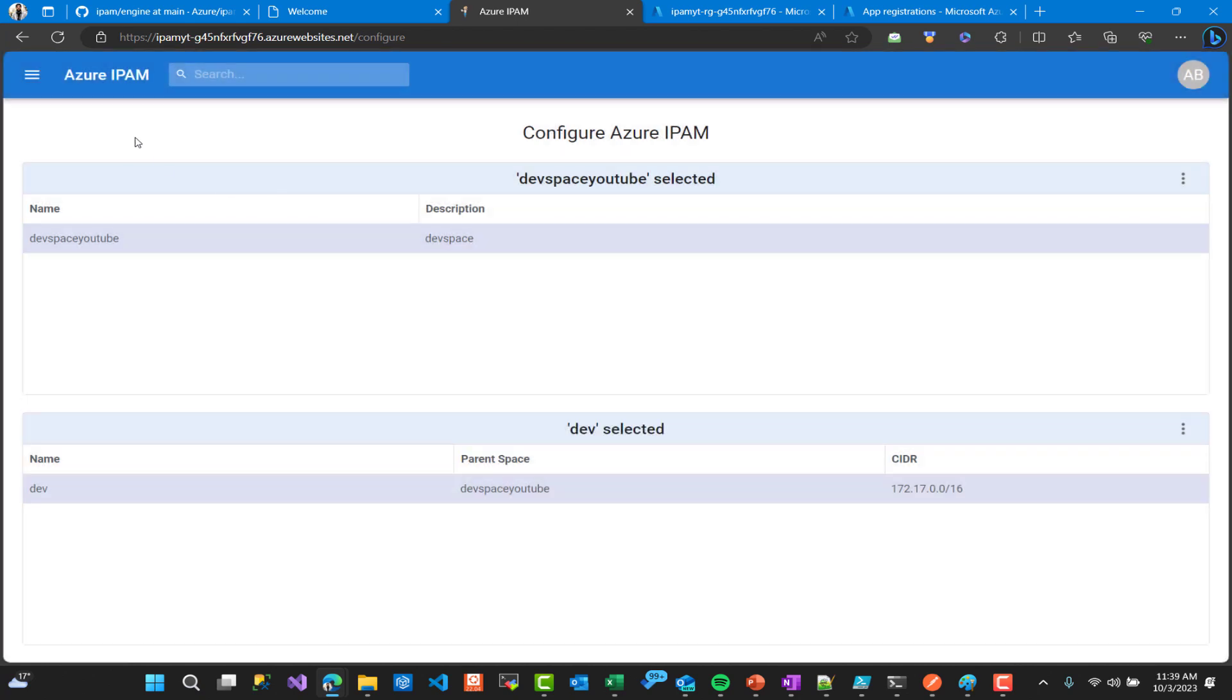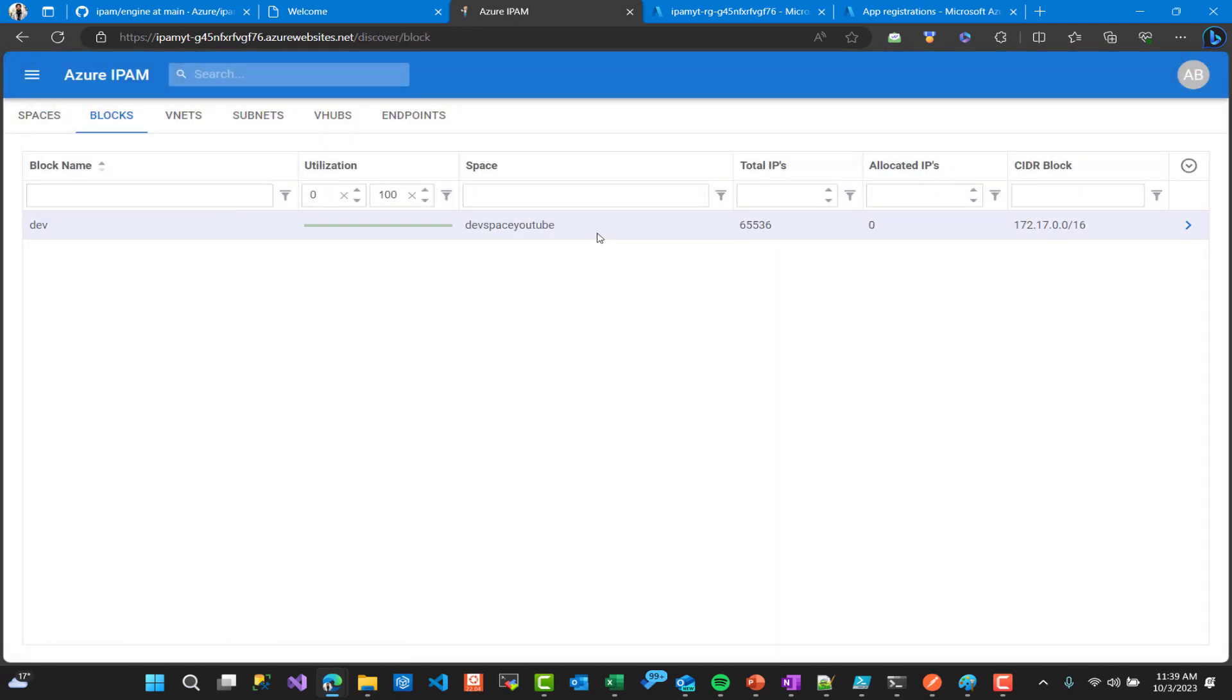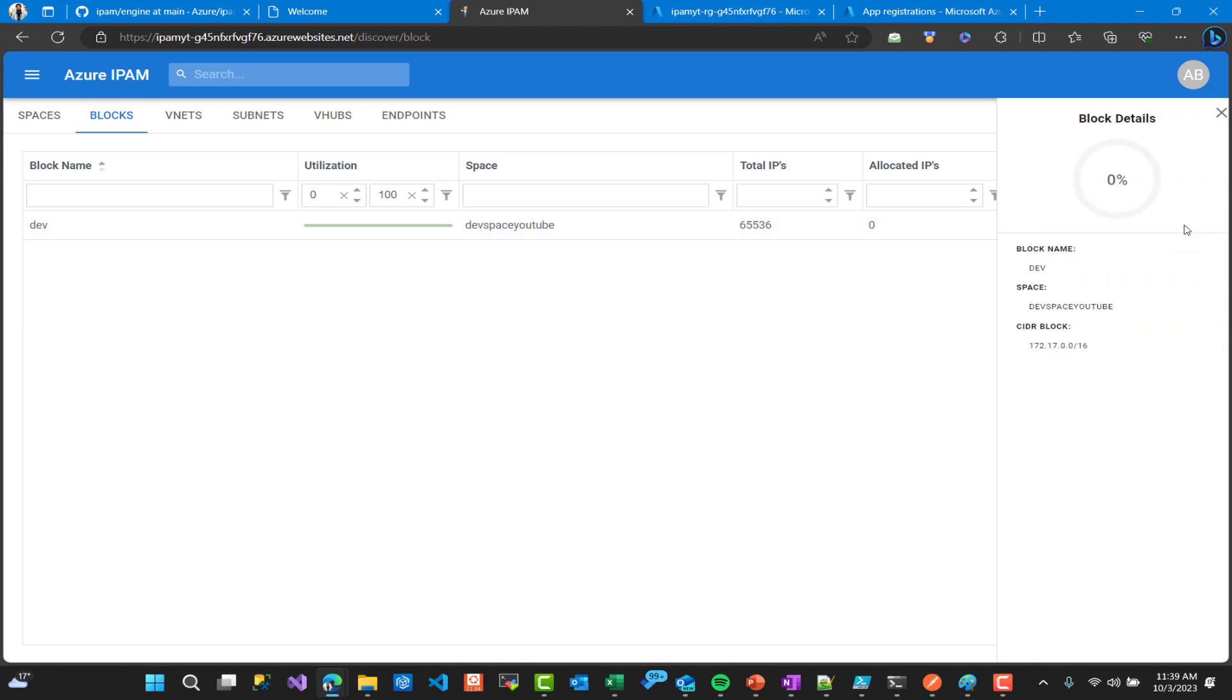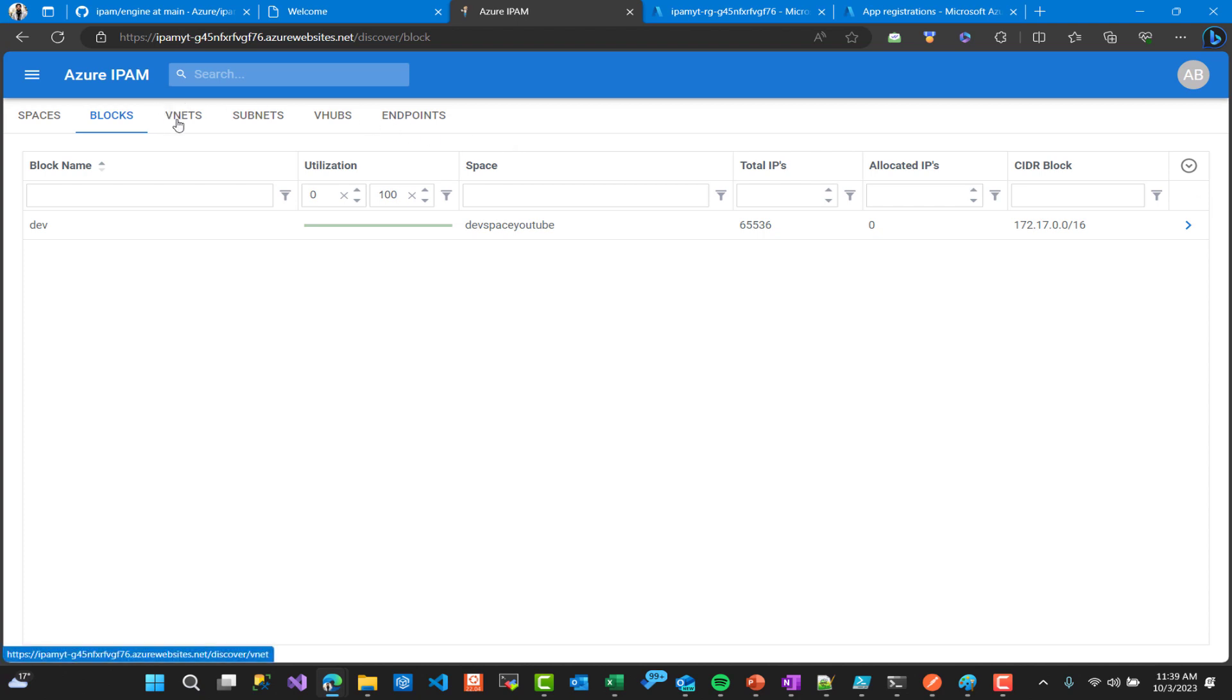We can always edit this at any time. Now let's go and see the virtual networks and subnets. Here as you can see I have selected our block, as you can see for details it's not used. Now here as you can see we have a lot of menus for block name, space, total IPs.